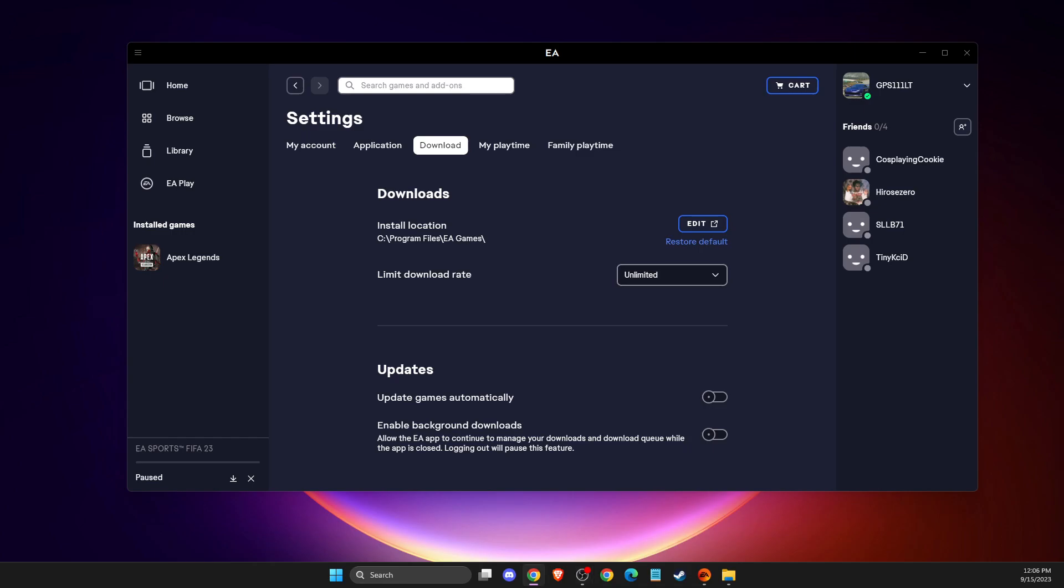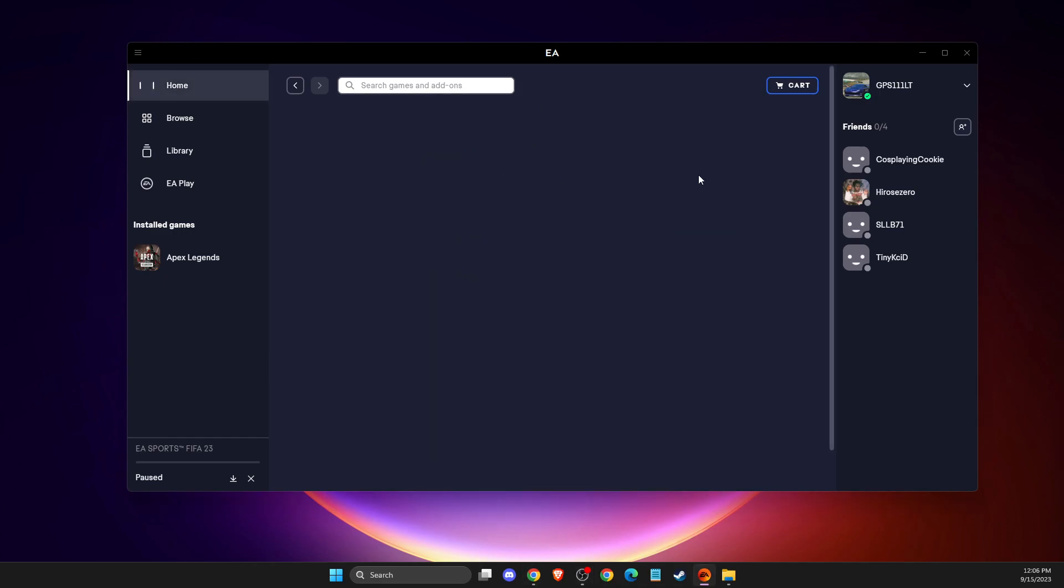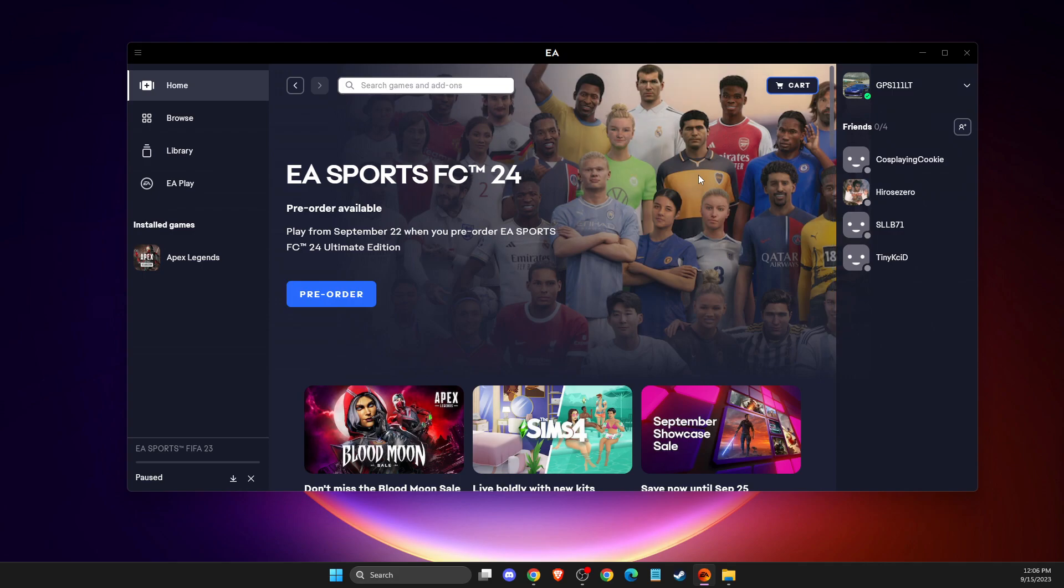Hey guys, in this video I'll show you how to move games to an external hard drive on EA app. This is the only way to do that, so without further ado, let's get started.